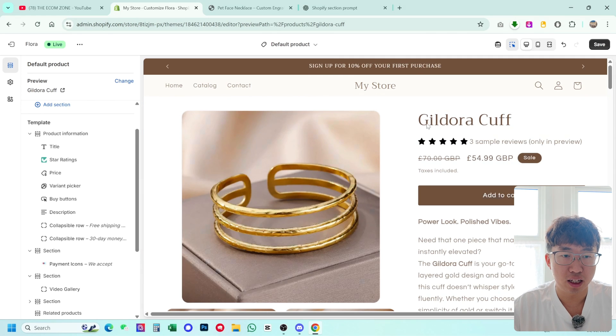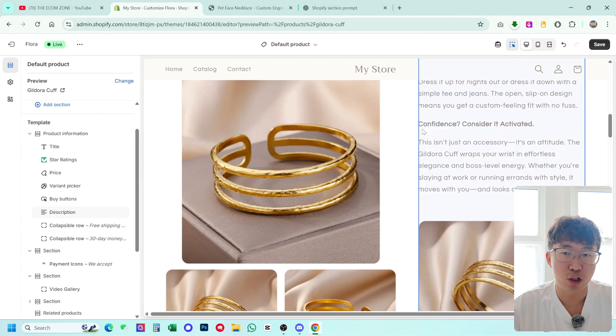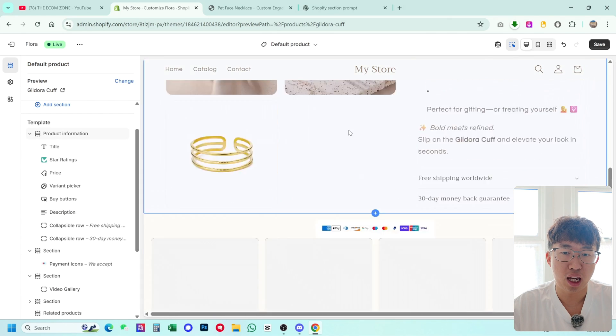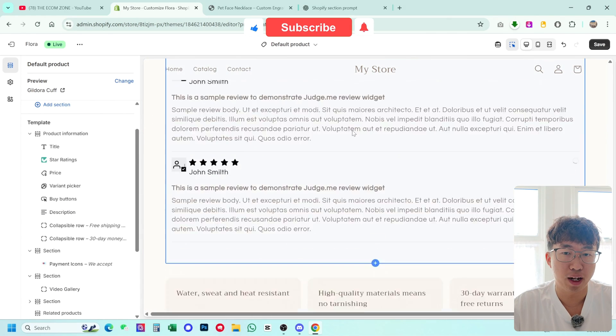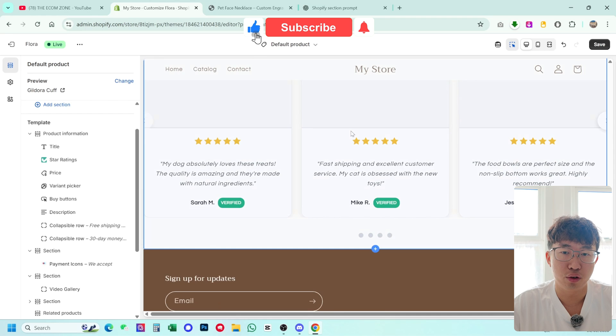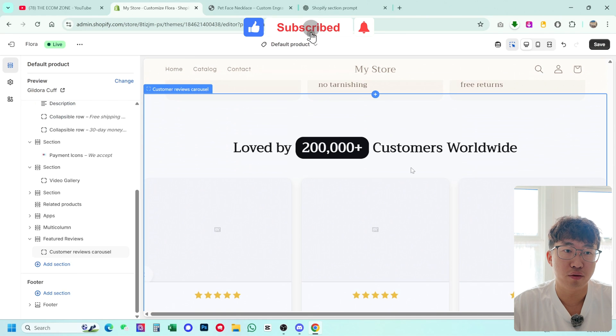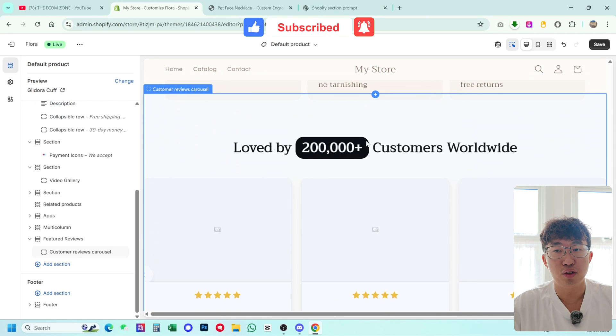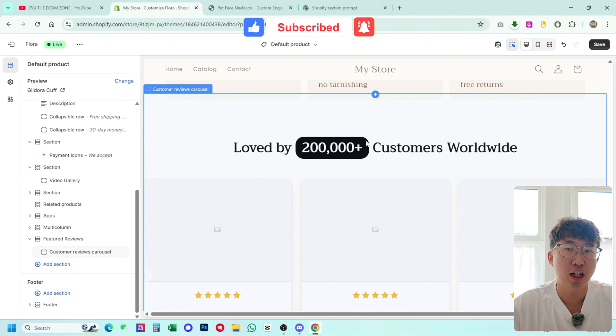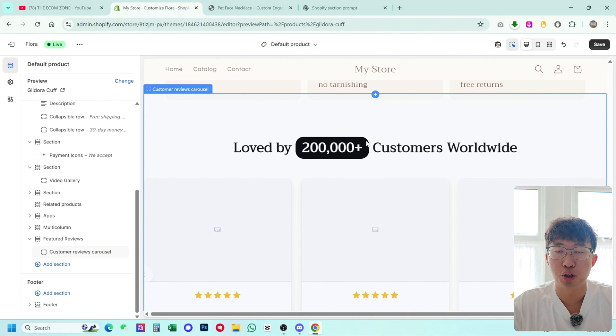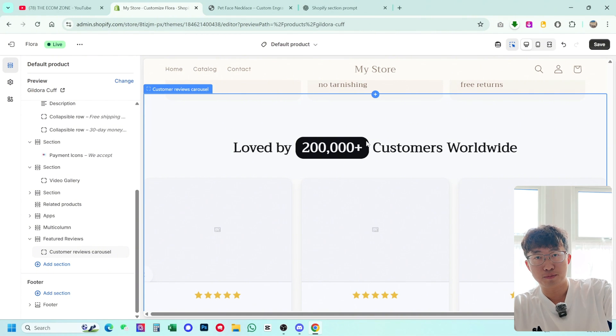And that there guys is how you clone any section from any website onto your own website for free using AI. If you found this video valuable, smash that like button, subscribe to my channel for more content, and peace.